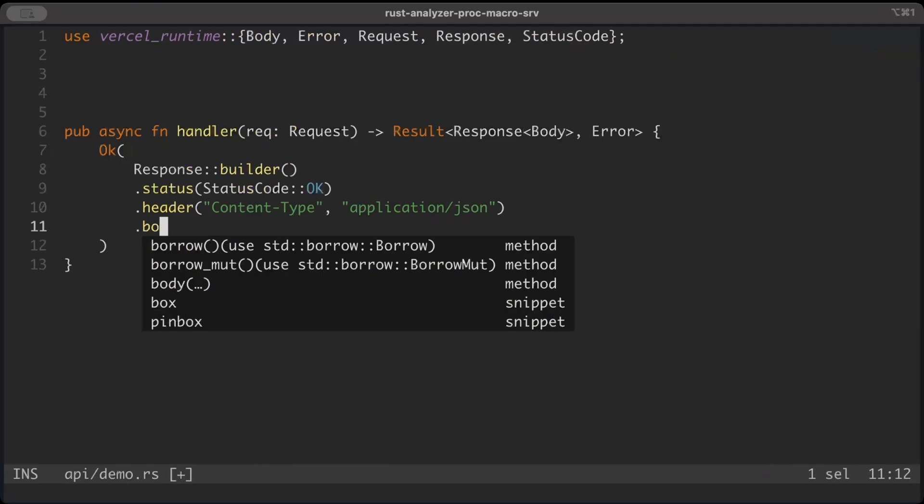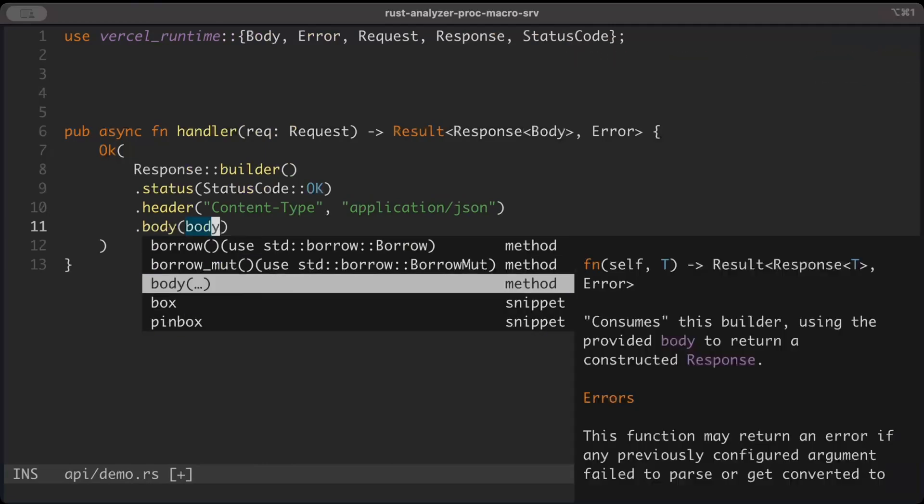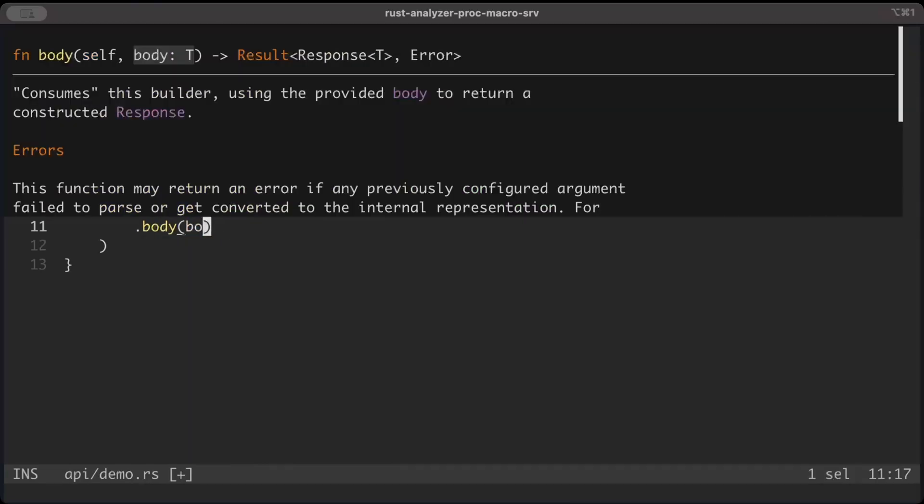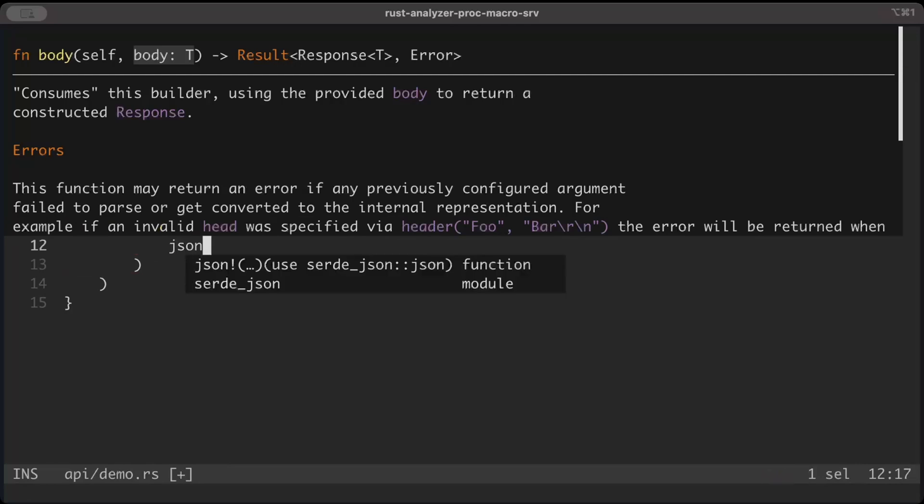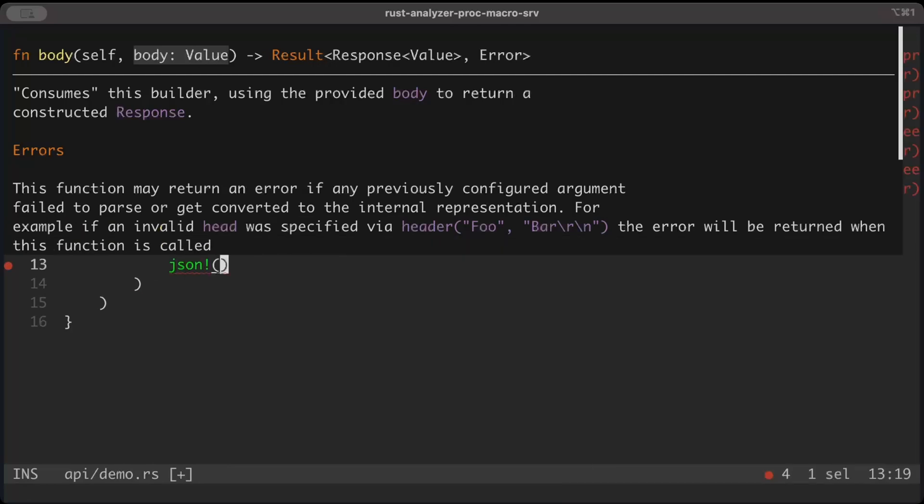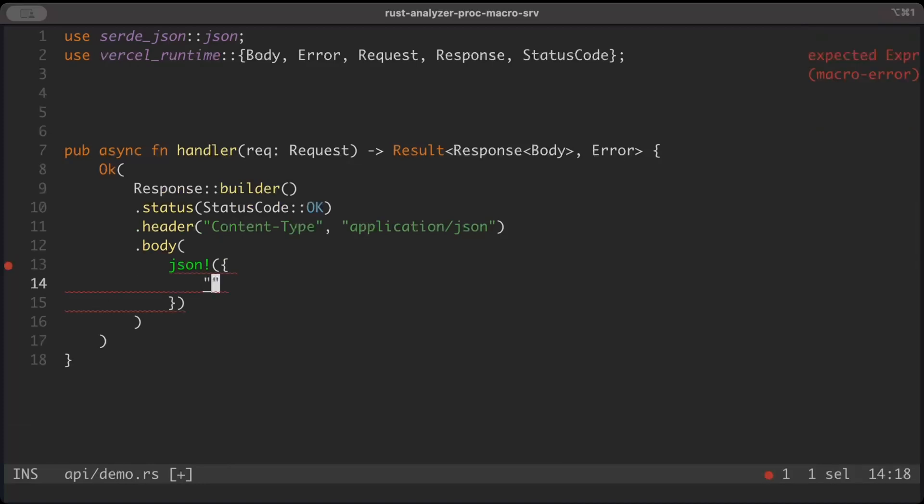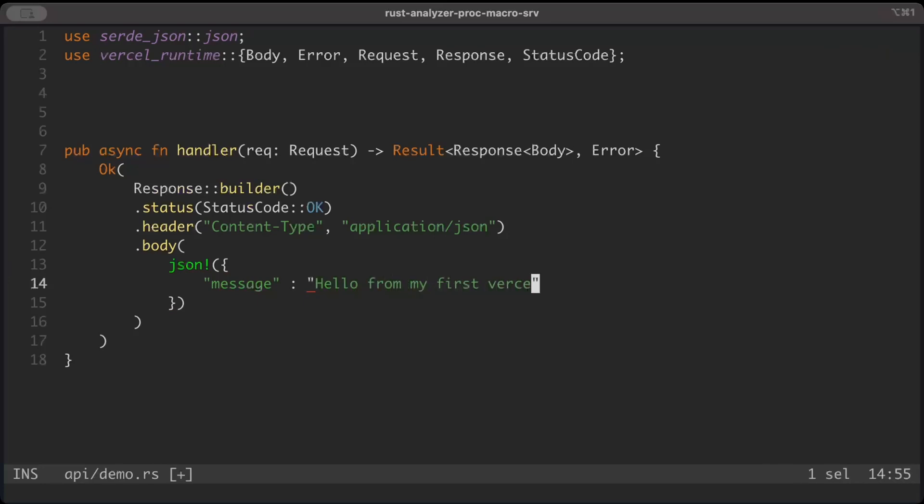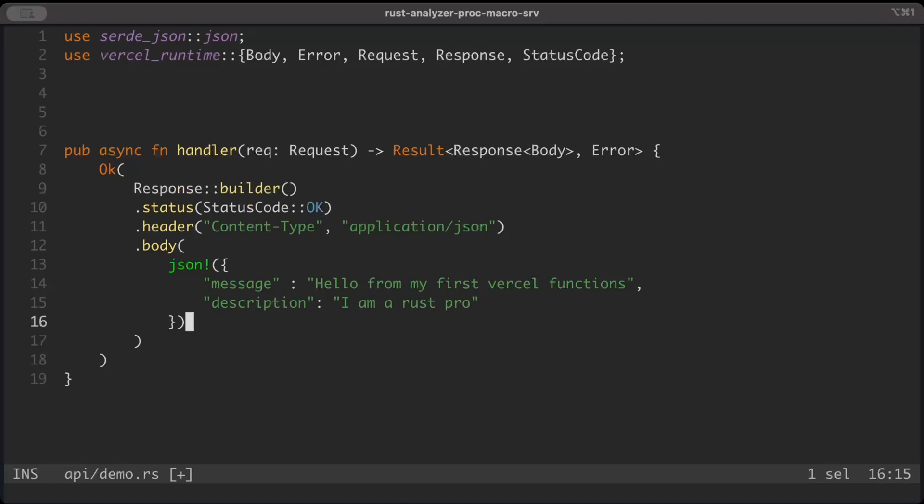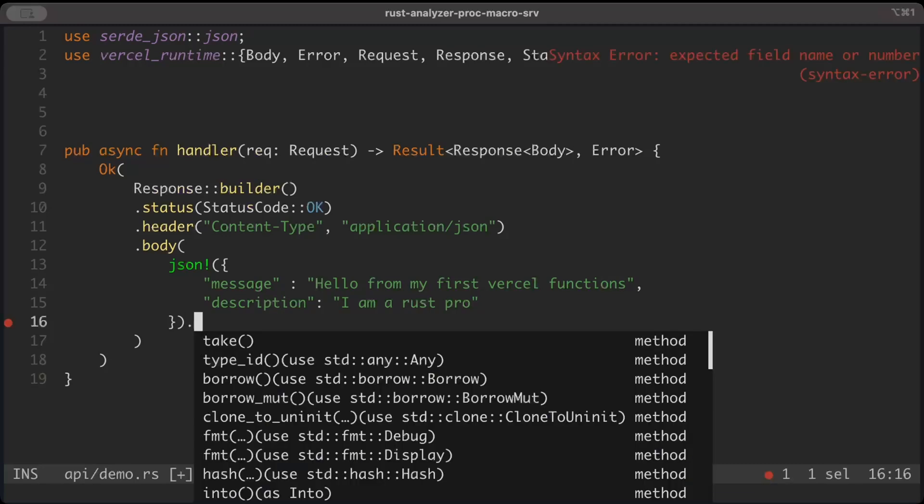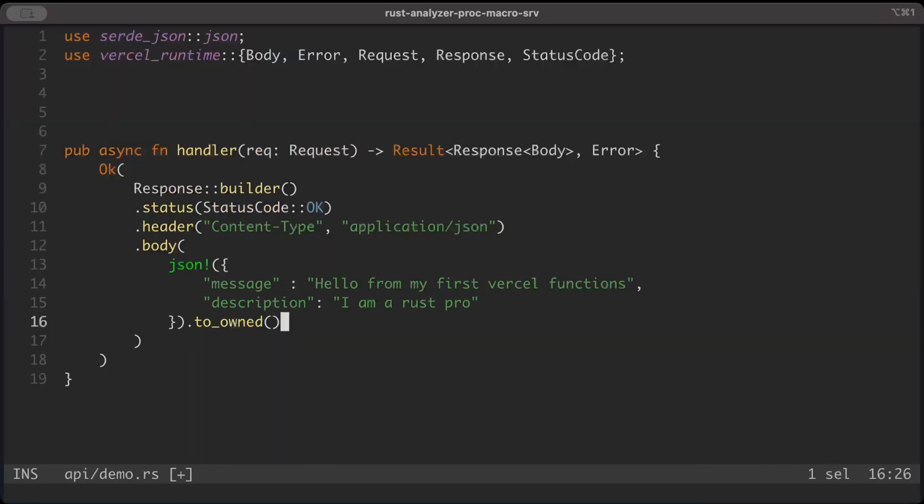And then we have body. In the body we can add JSON - message as 'hello from my first Vercel function', description as 'I am a rust pro', anything that you want to add. This just looks like it works like the APIs we build with Axum or ActixWeb - you can pretty much do anything. To string, to string.